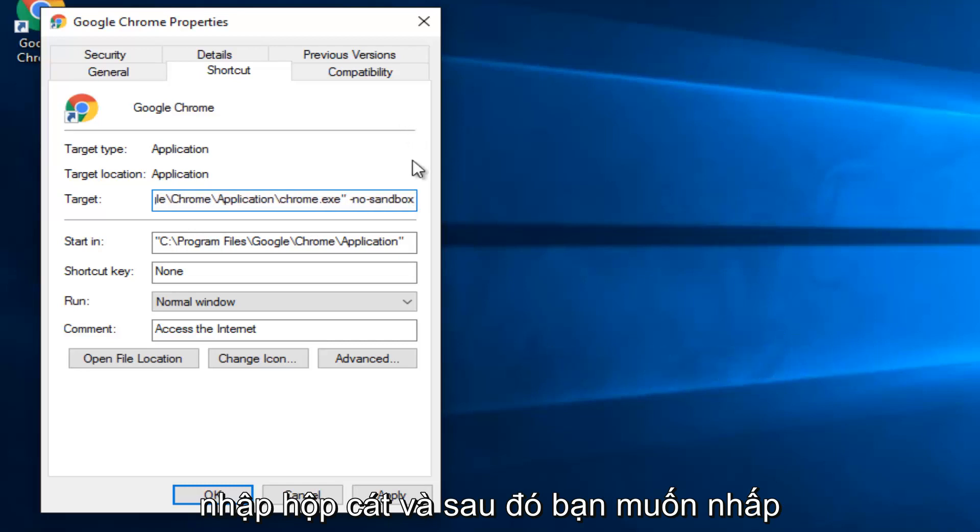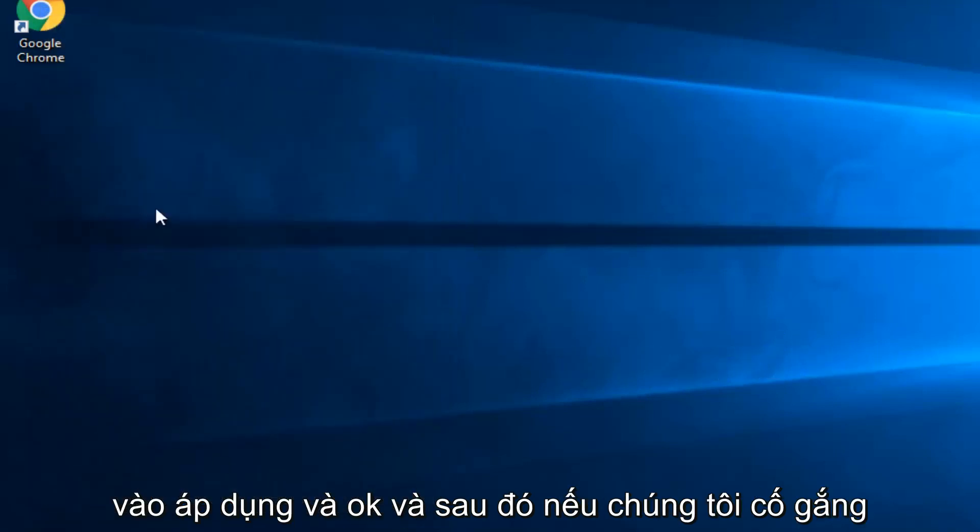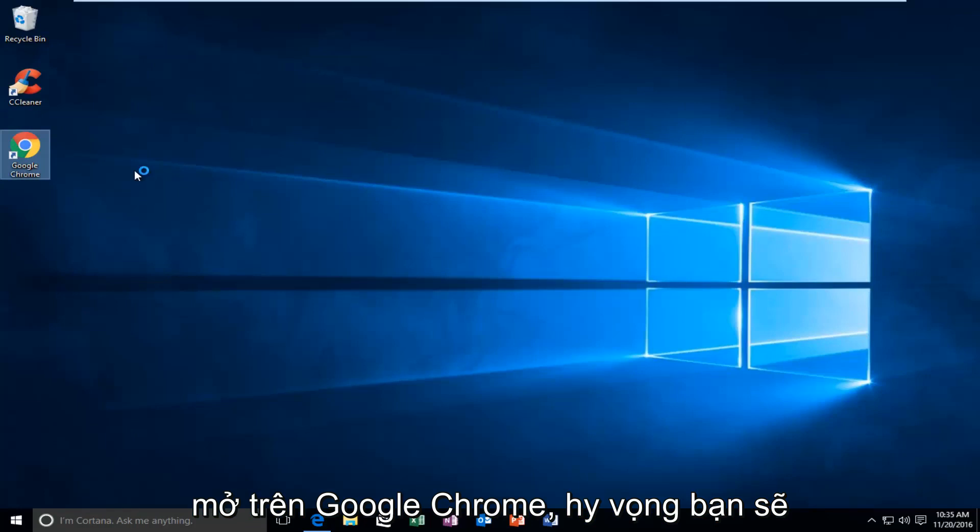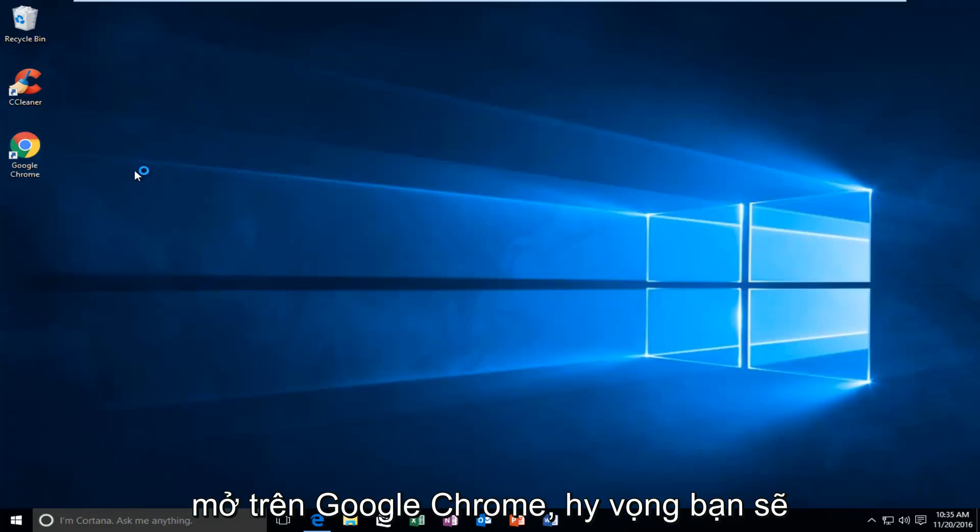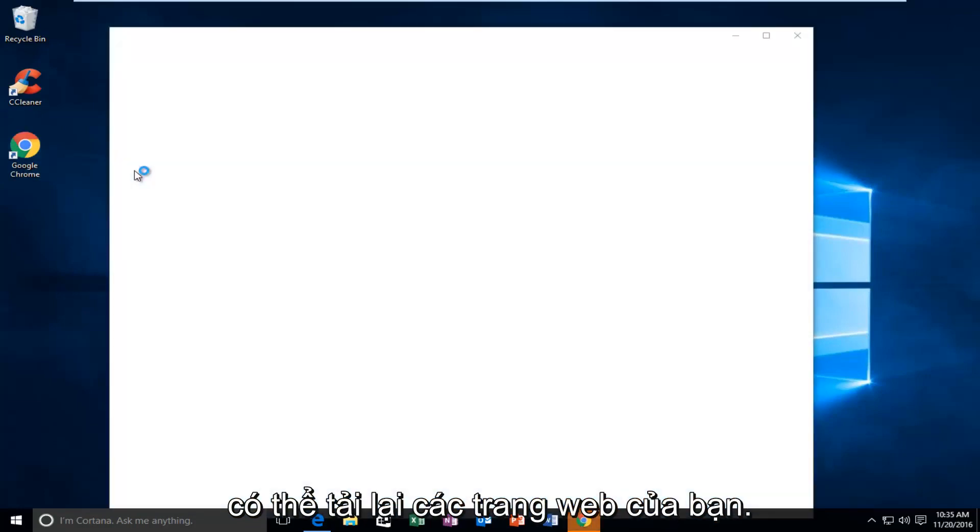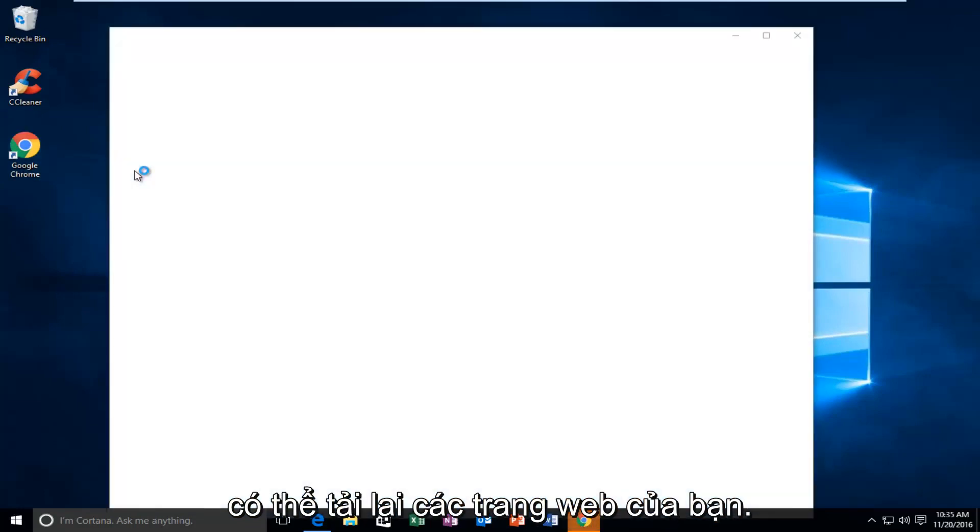And then you want to click on Apply and OK. And then if we try to open up Google Chrome, hopefully you will be able to load web pages once again and you shouldn't have any issues.